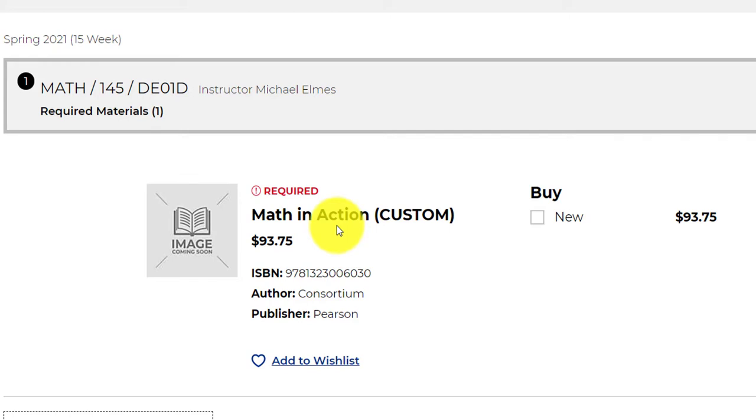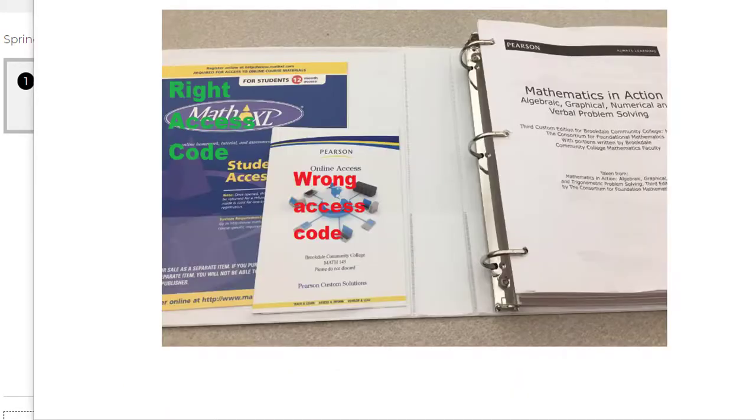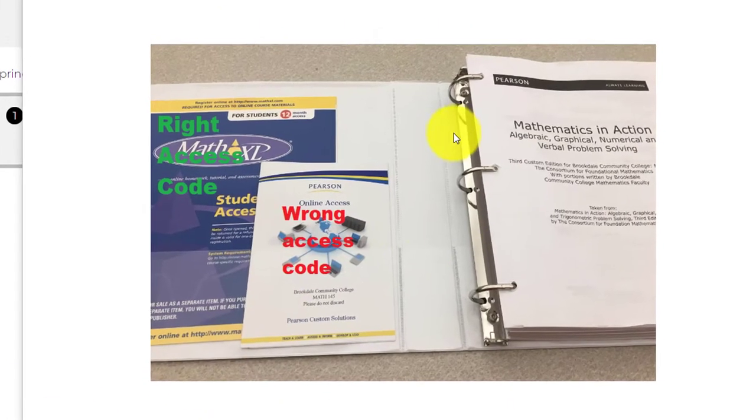And also the book comes with software that you'll need to complete your tests and quizzes. So if someone's selling a used book, the software code is probably expired or has been used. So you need a fresh software code, and that code is going to come in the textbook. Let's see if I have a picture that I can share with you.